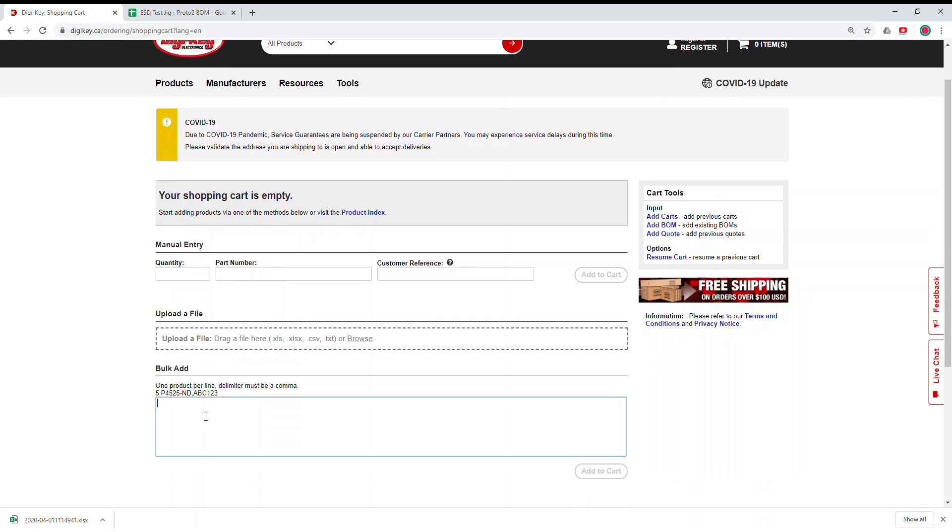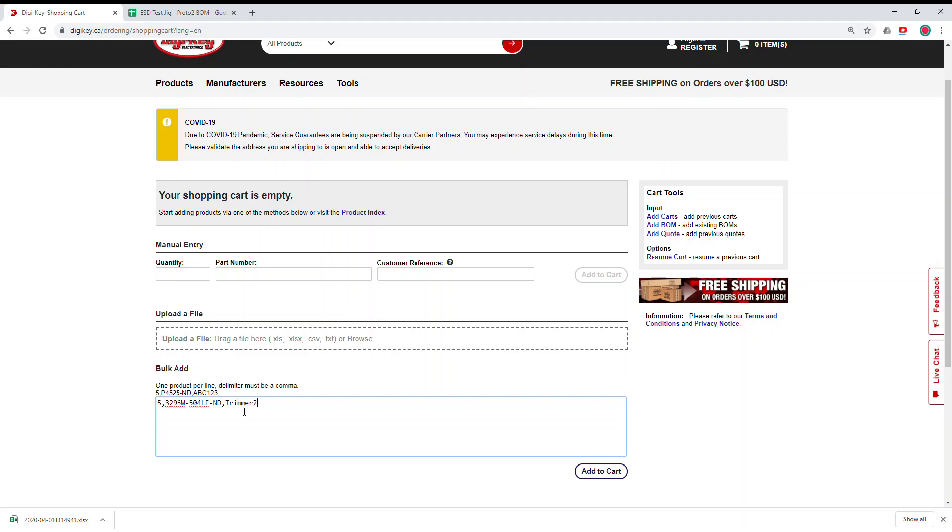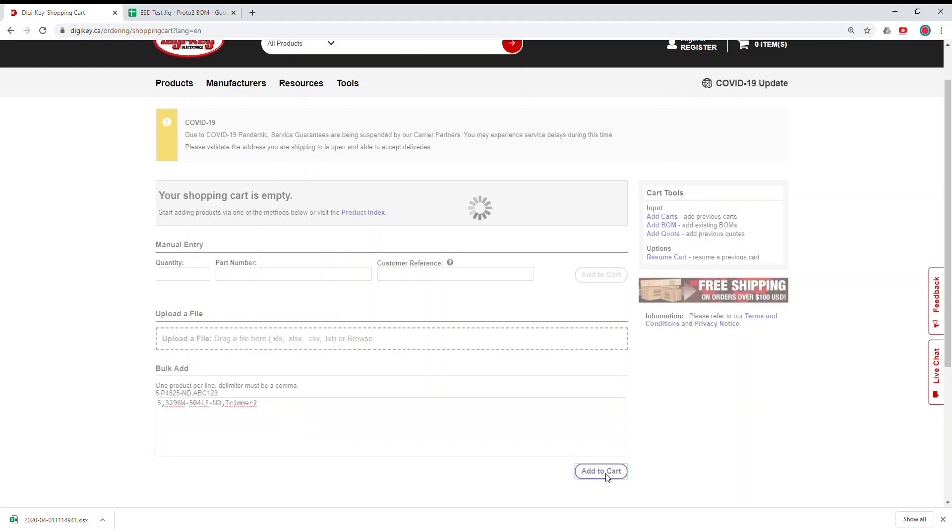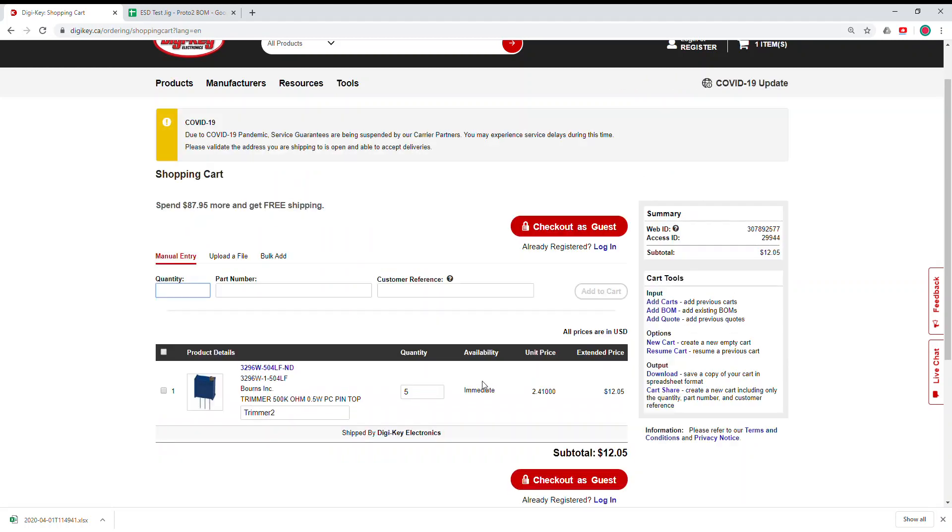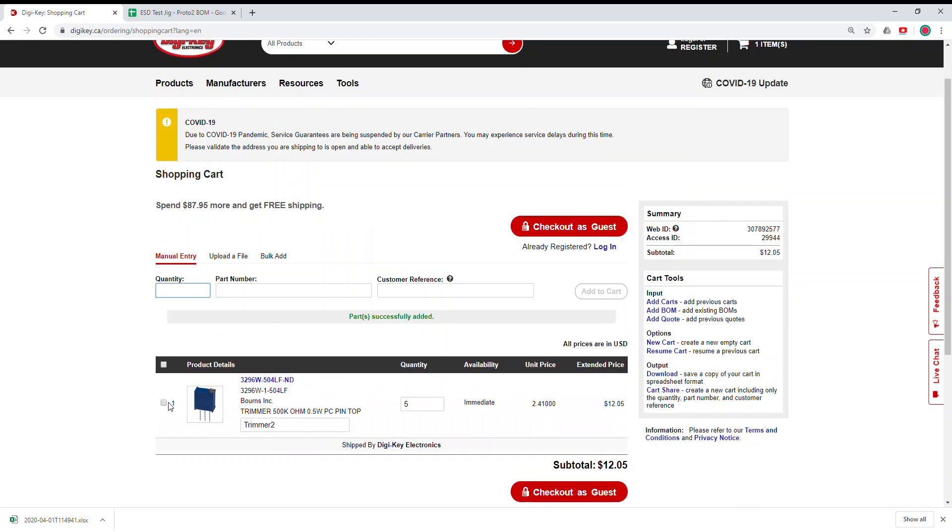In bulk add, the order of entering is the quantity—for example, I want five of this—and the part number, the Digi-Key part number, and also the codes that you want for yourself, for example, trimmer 2. If you click add to cart, you're going to see that this part gets added automatically.